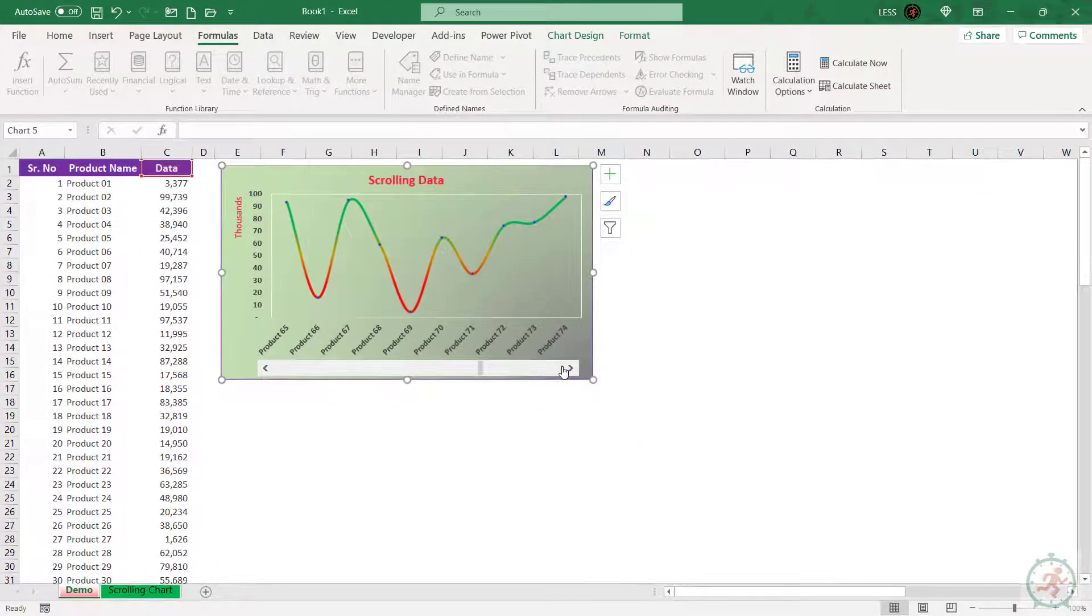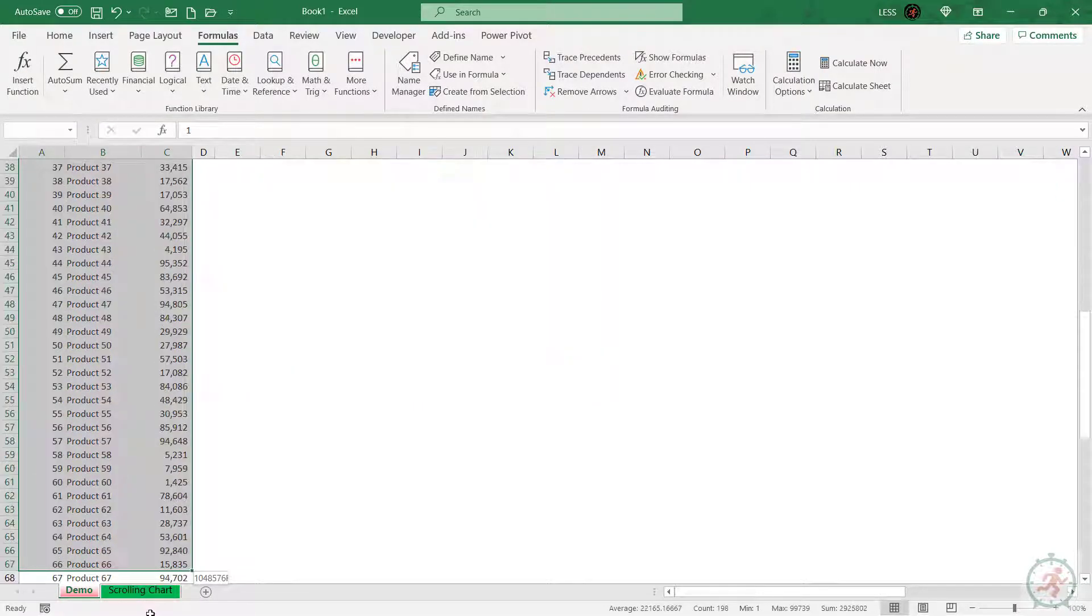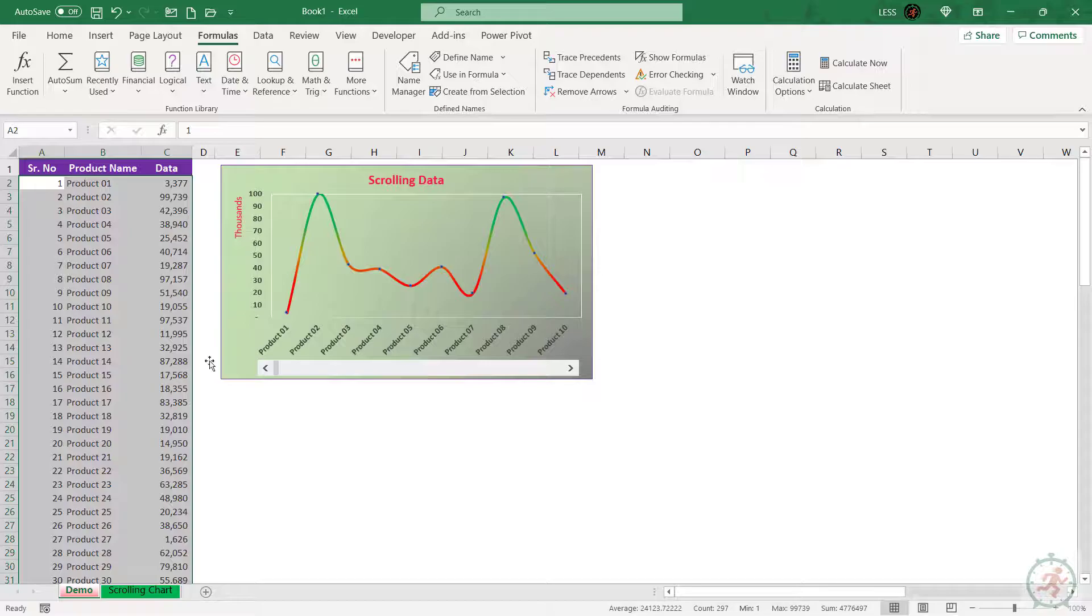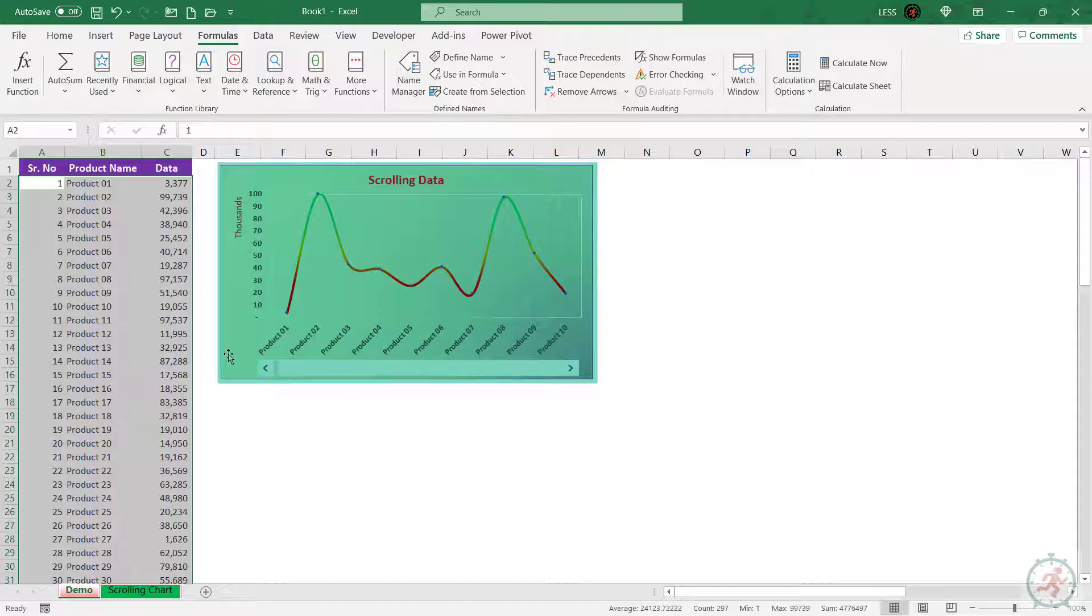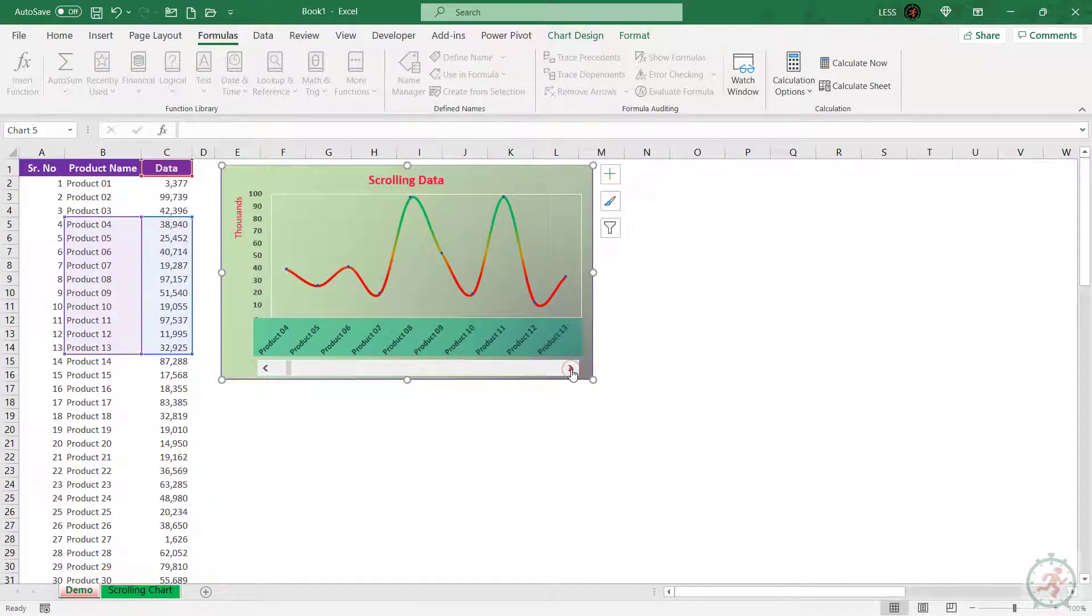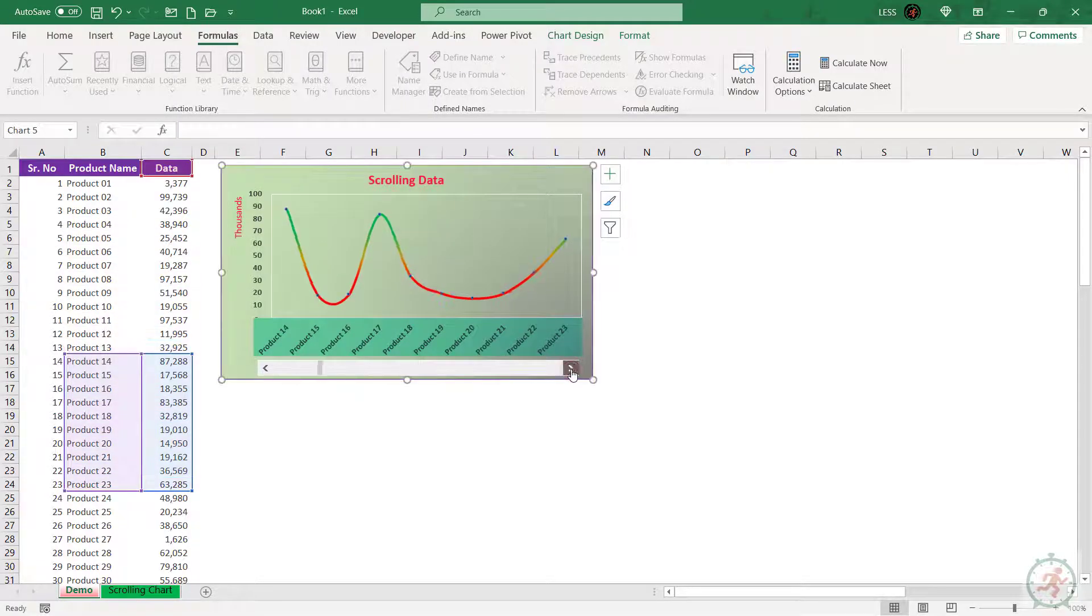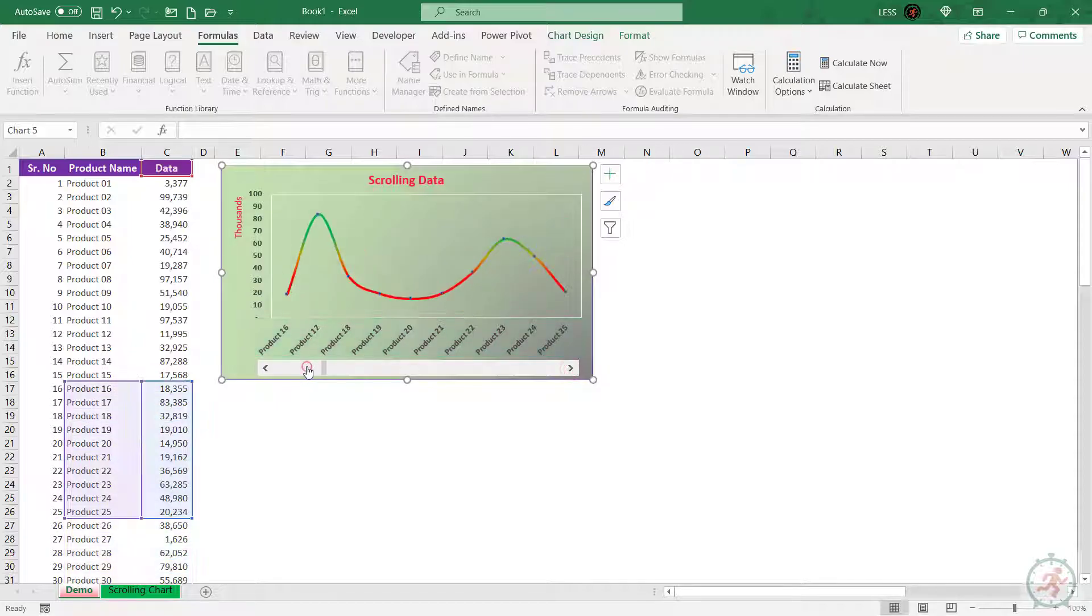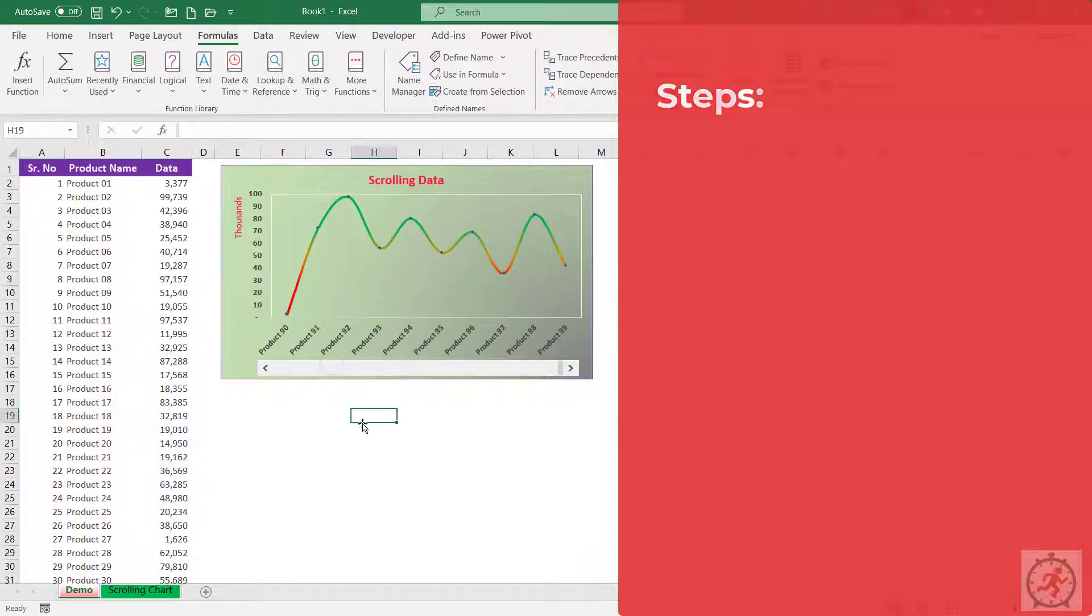Here is the data for 99 products, but if we plot a graph for this range, it will be so congested and will not give a good visual impact. Instead of that, we can use a scrolling chart with limited datasets to be visualized at a glance and move left or right with a scroll bar to view other data like this.